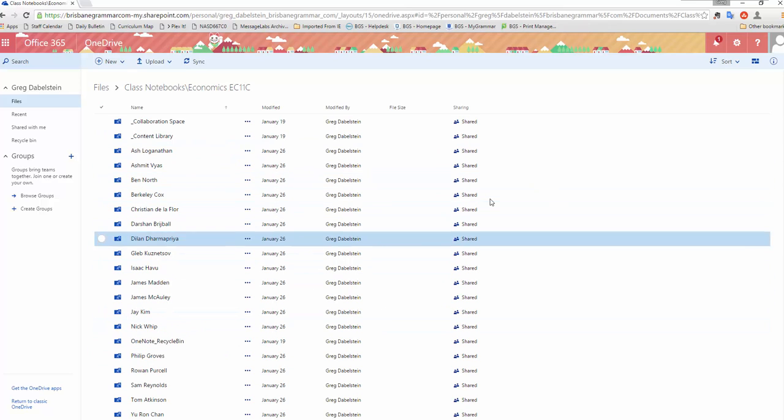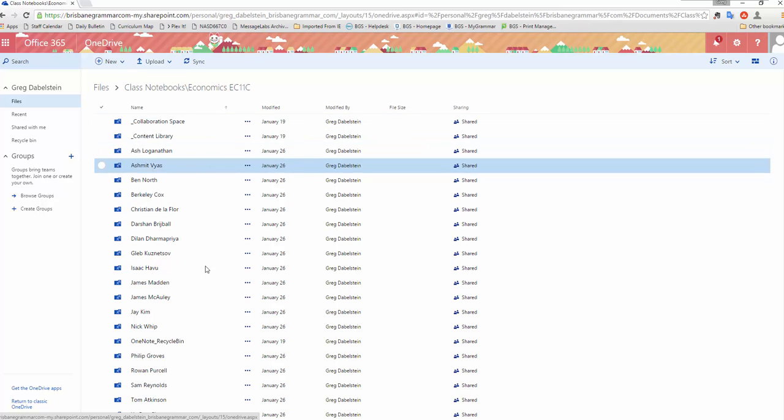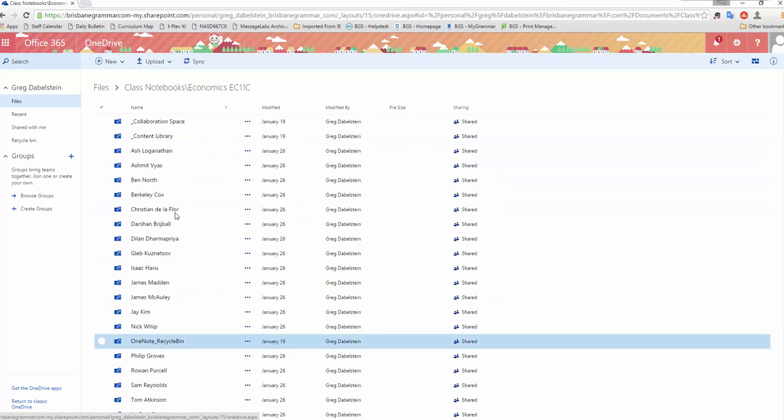You can see the inner workings of it. You're probably familiar with collaboration space and the content library and then the names of all the students.